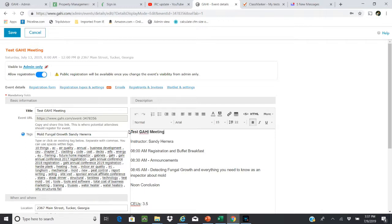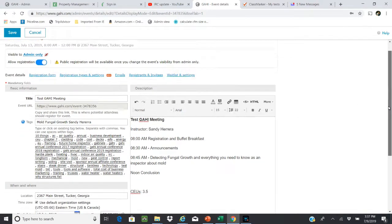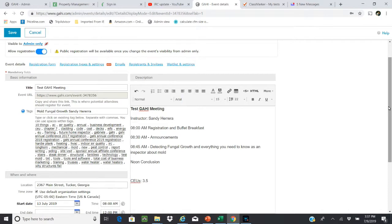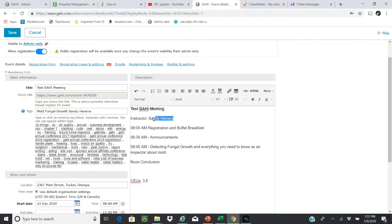Then you want to go over here and make a change to whatever needs to be changed. We call this Test GAHI Meeting and all of this information is just simply filling in what makes sense as to what the agenda is and the timeframe.